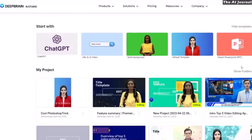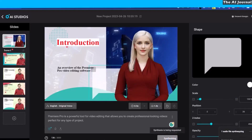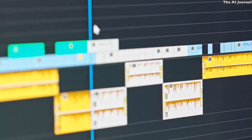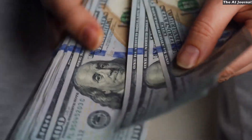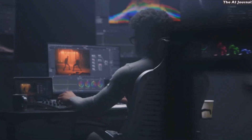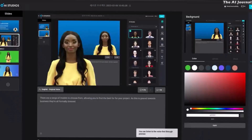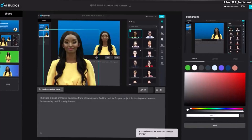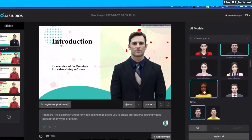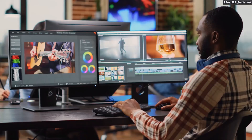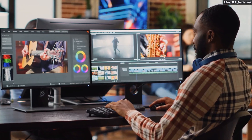DeepBrain AI has a lot of benefits, such as letting the user find a custom-made AI avatar that fits their brand best, saving a lot of time on video planning, filming, and editing, and saving money on the whole process of making a video. The tool is also made to be very easy to use, even for people who have never used it before, making it a simple and effective way to make high-quality AI-generated videos with little effort.